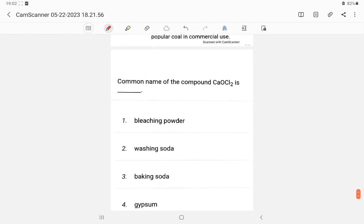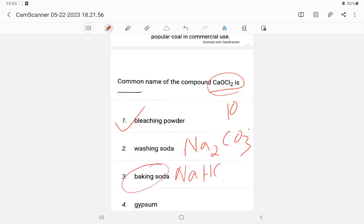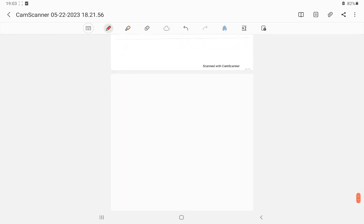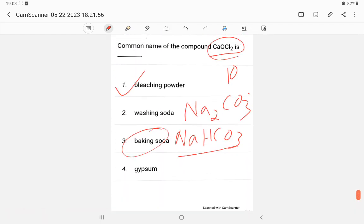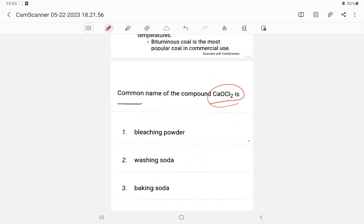Question 27: The common name of CaOCl2 (calcium oxychloride) — it is known as bleaching powder. Related: washing soda is Na2CO3, baking soda is NaHCO3 (sodium hydrogen carbonate). The answer is bleaching powder.